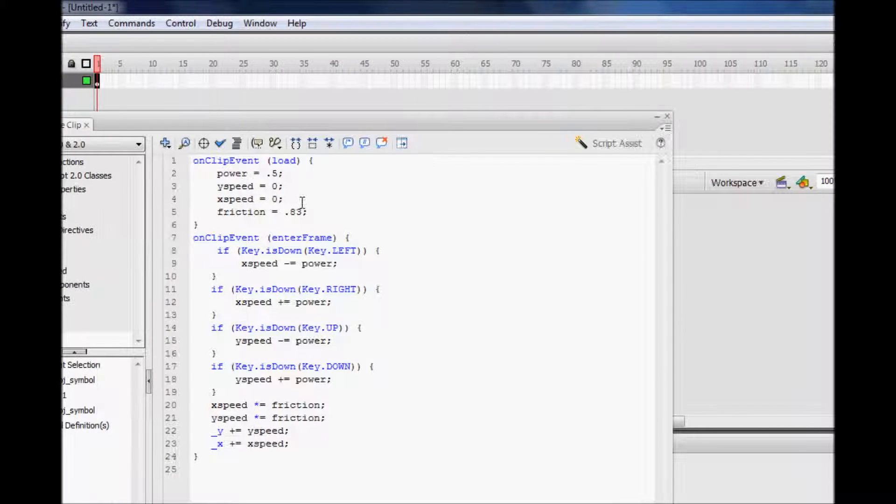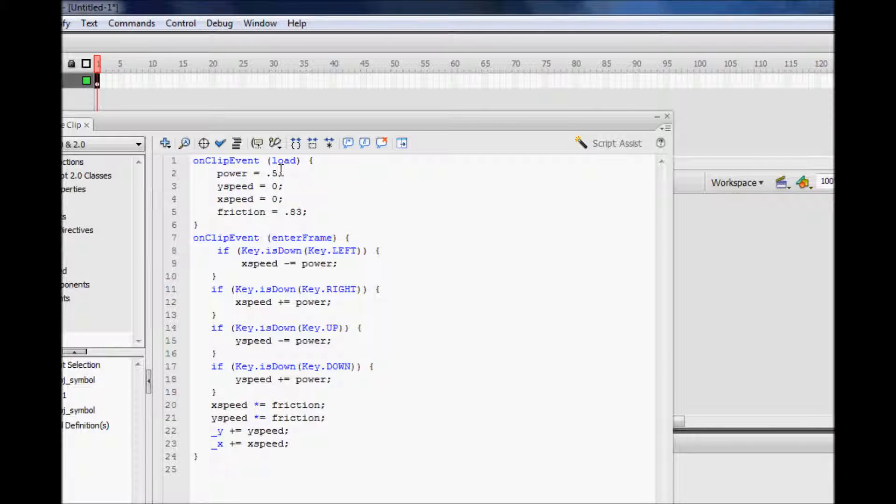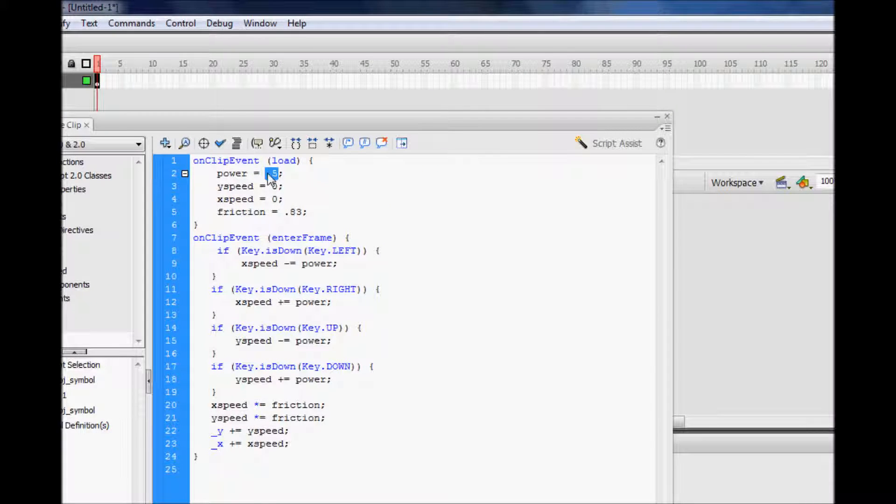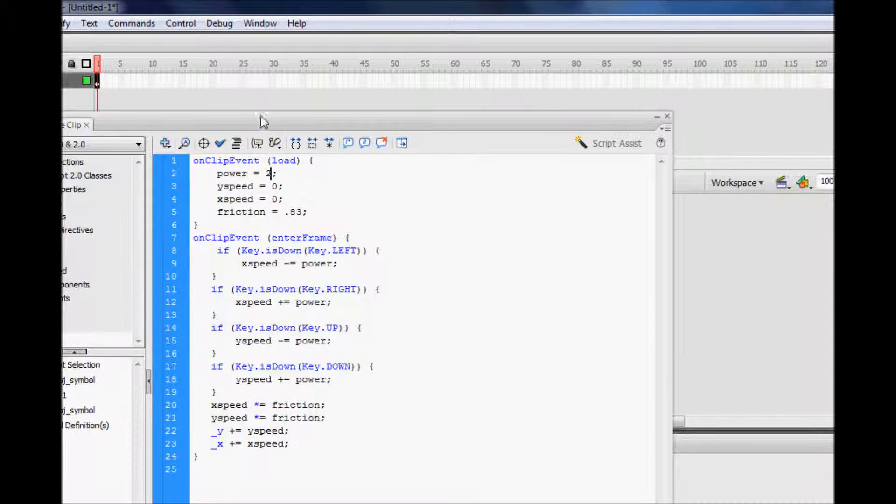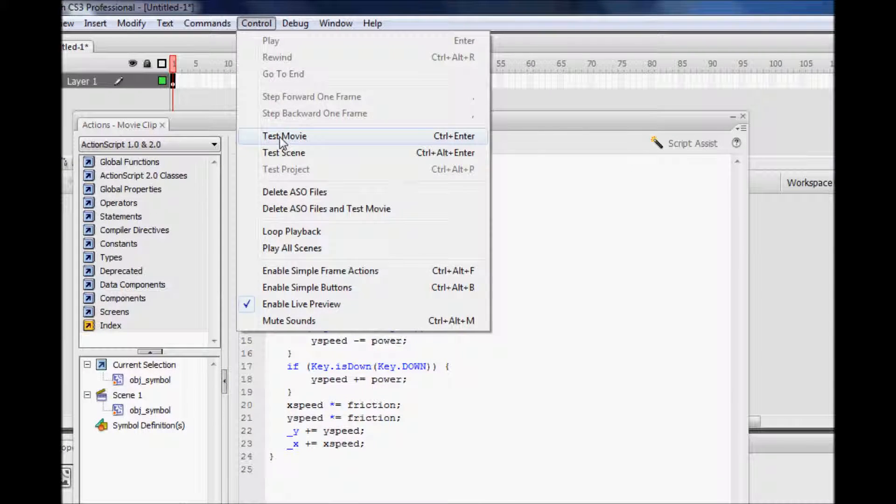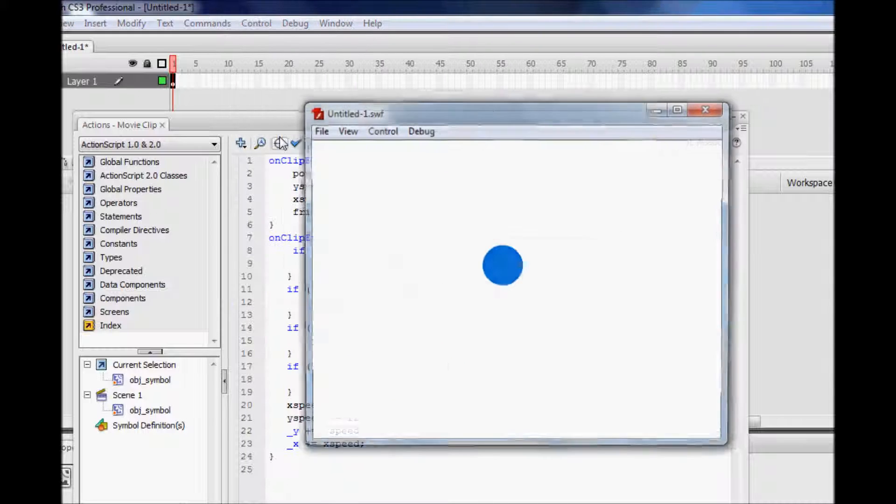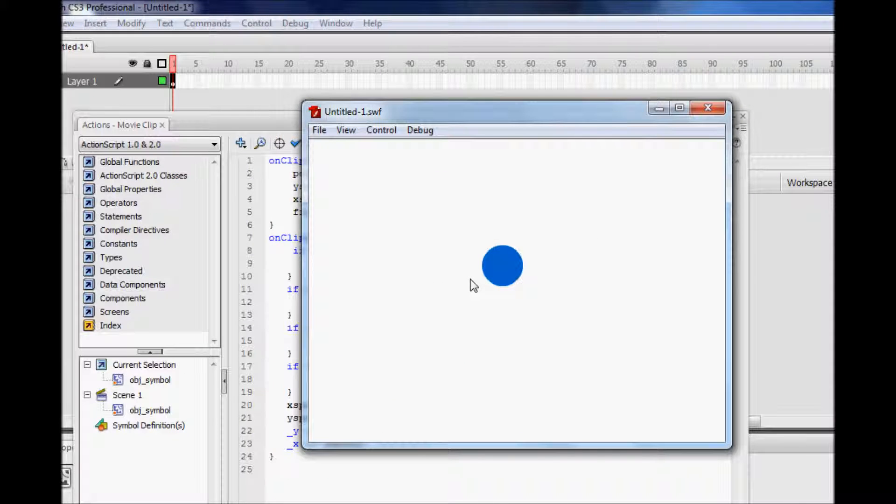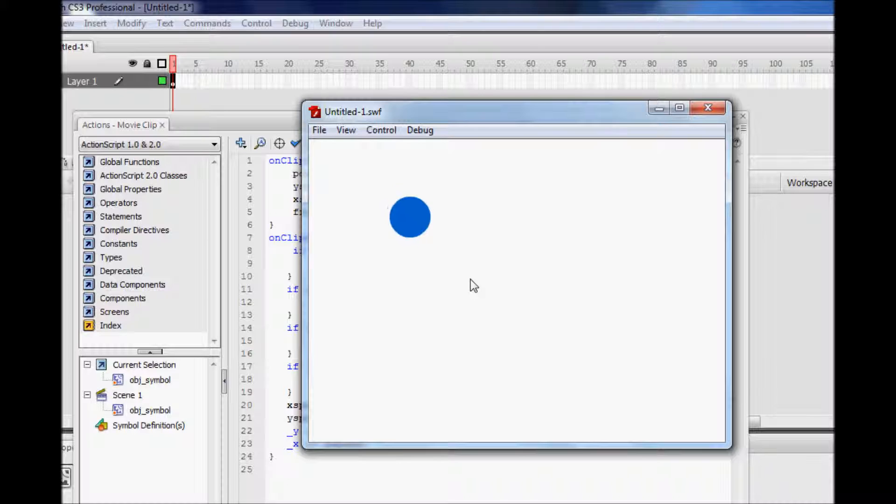So, if you want to just decrease the friction or increase the power to like three or two. So, you go control, test movie. And now you can see that it's actually moving way faster, but there's still friction to it.